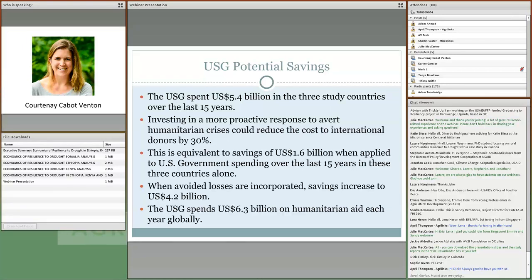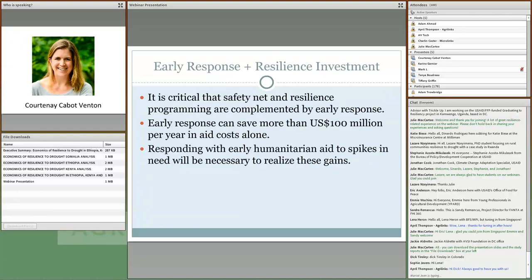We also looked at how much the USG spends globally on humanitarian aid — that's to the tune of $6.3 billion — and we spend about $20 billion on humanitarian assistance each year in total. These findings focus on the resilience building scenario, but I also want to highlight that the early humanitarian response alone is estimated to save more than $100 million per year in aid costs. This isn't just about investing in resilience, but also about pairing it with mechanisms that can facilitate an early response to spikes in need.